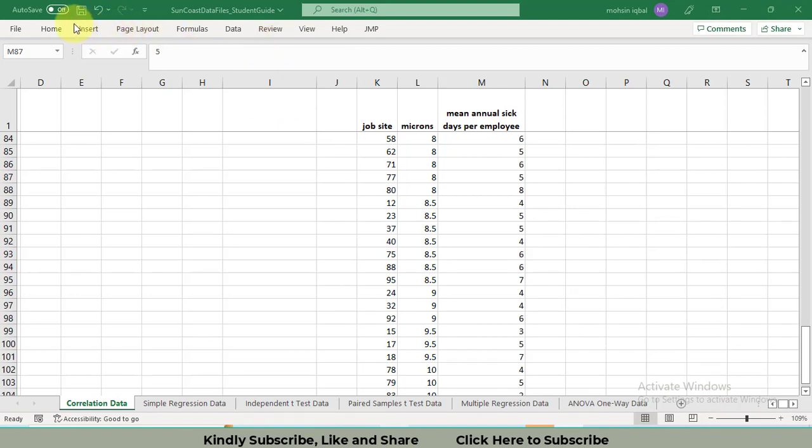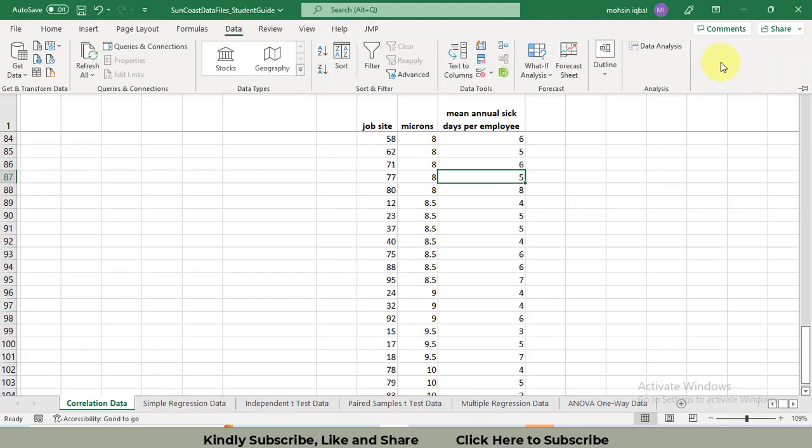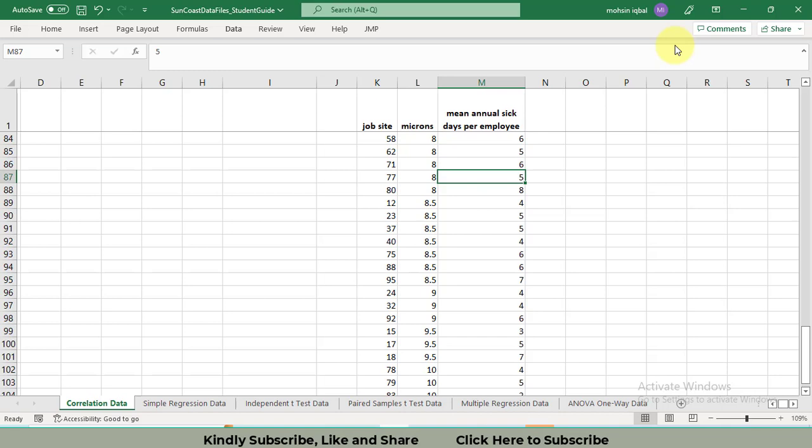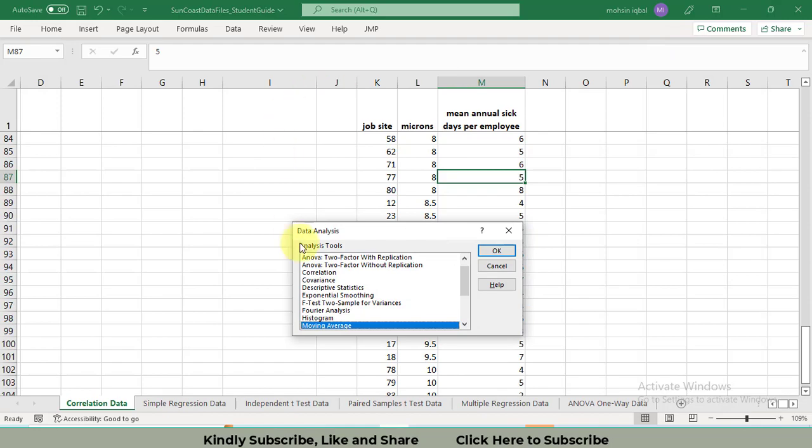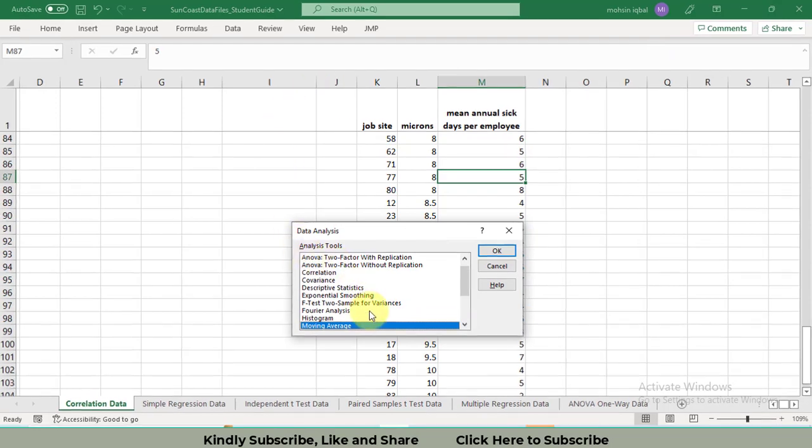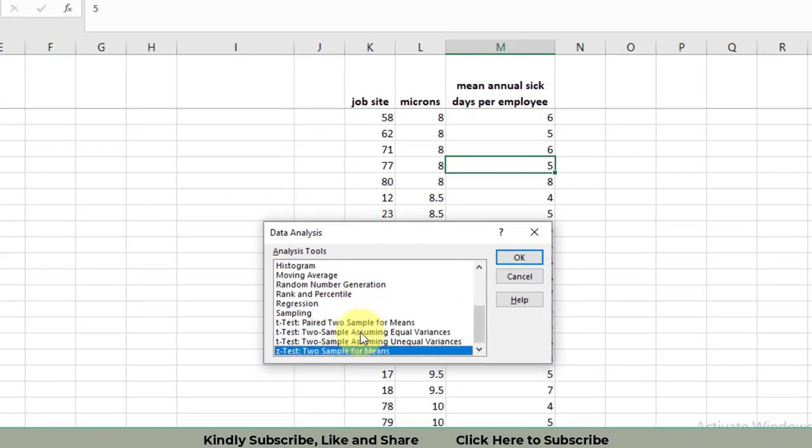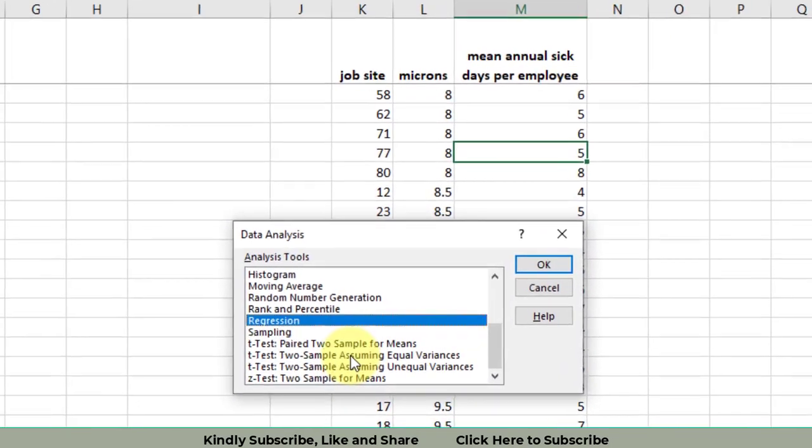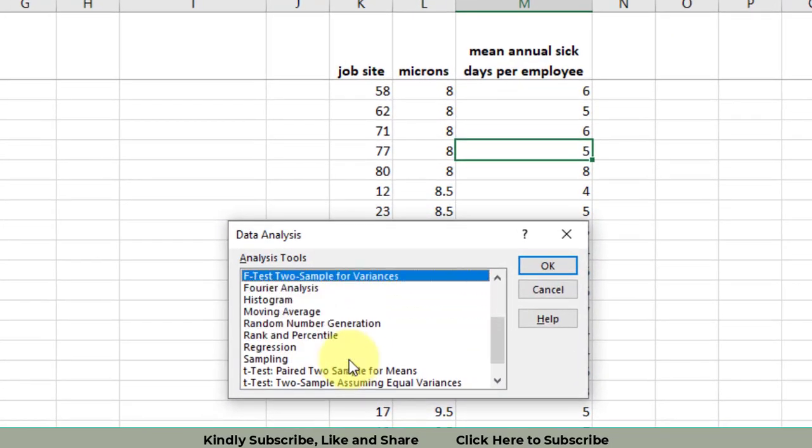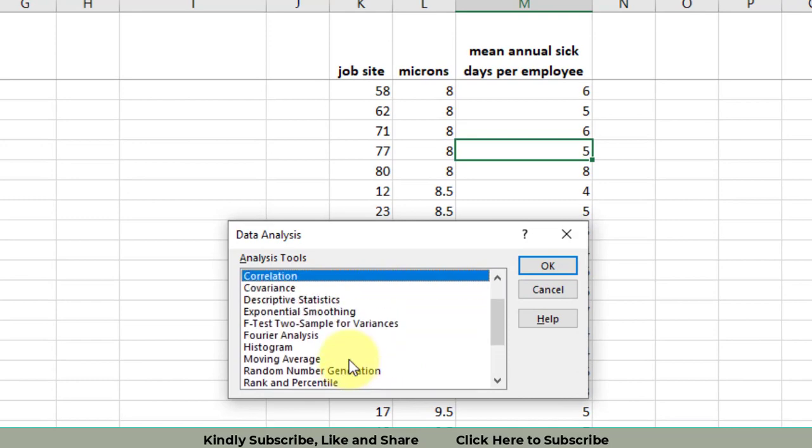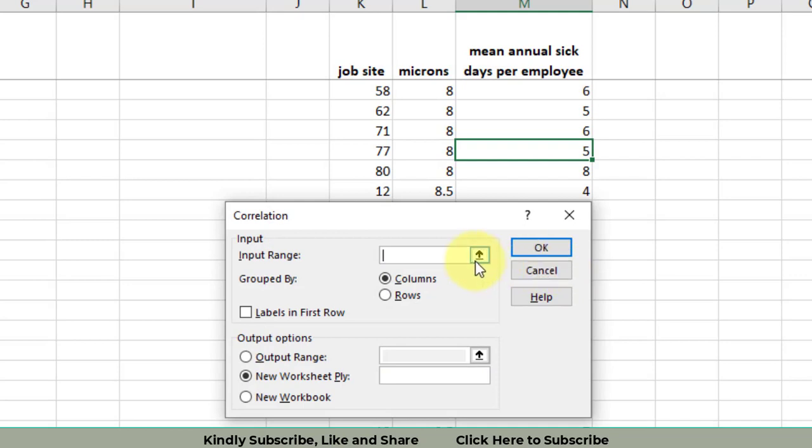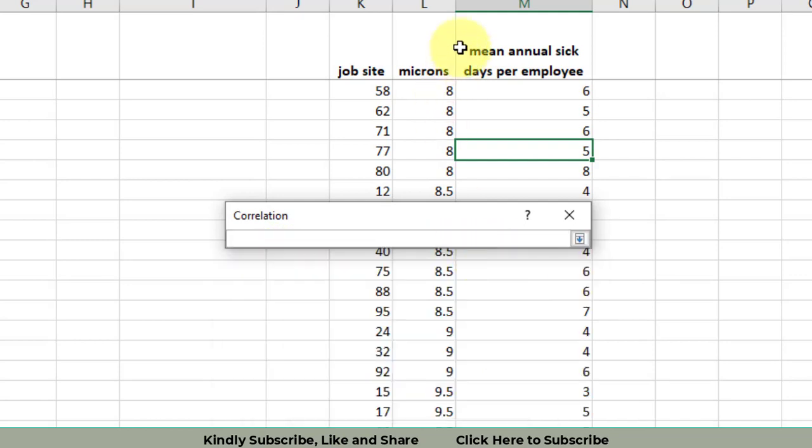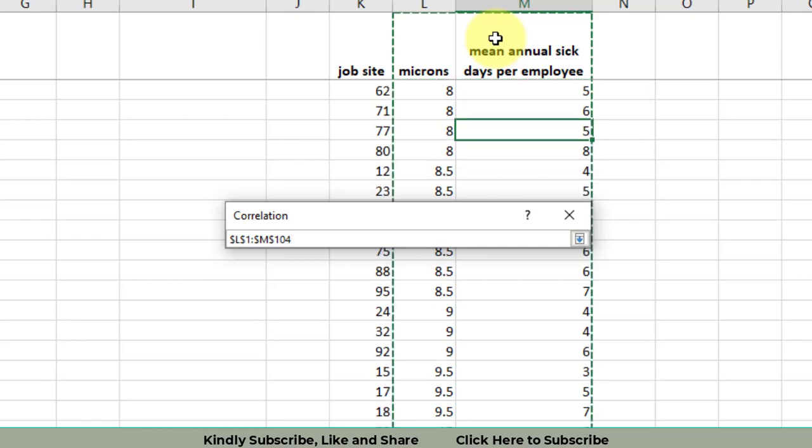We have this data in Excel. To perform the analysis, I will click on the Data tab, then click on the Data Analysis tab. A new window will be opened. In that window, I will select Correlation. Click OK. A new window will be opened. You will have to select the input range, so I will select the input range containing the title, then press Shift, Ctrl, and down arrow so the whole data will be selected in only one click.